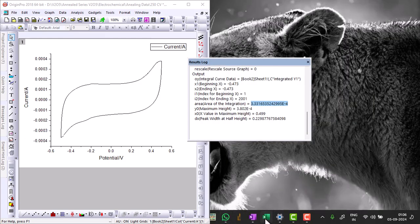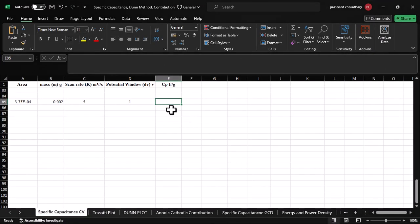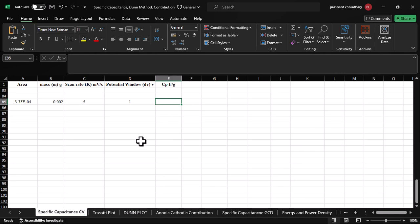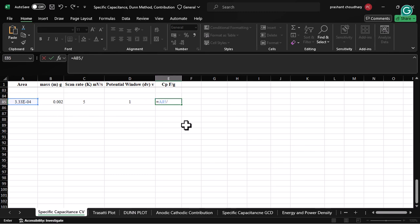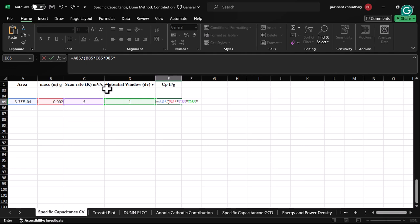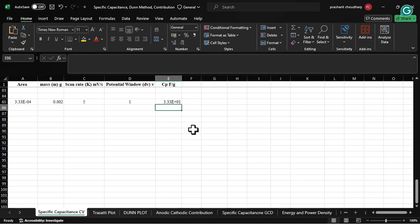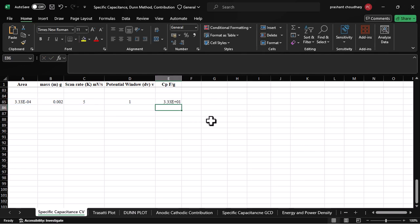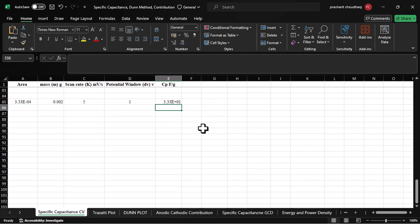The formula is: area divided by mass, multiplied by scan rate, multiplied by potential window. Since we're using mass in grams, we need to convert millivolts to volts, so I'm multiplying by 10 to the power of minus 3. This gives you the value of specific capacitance.